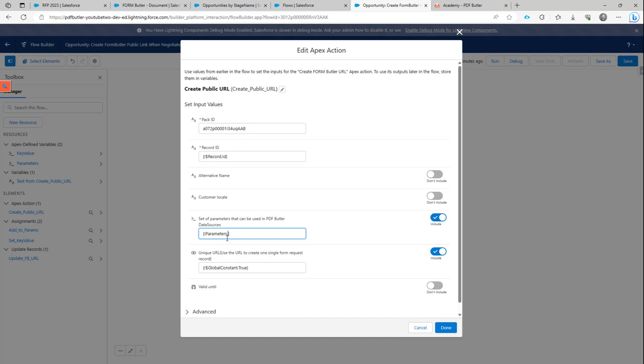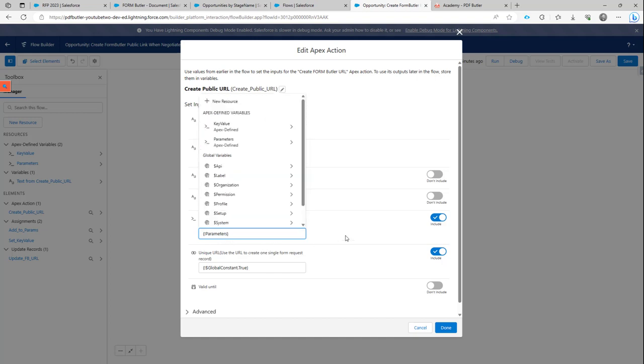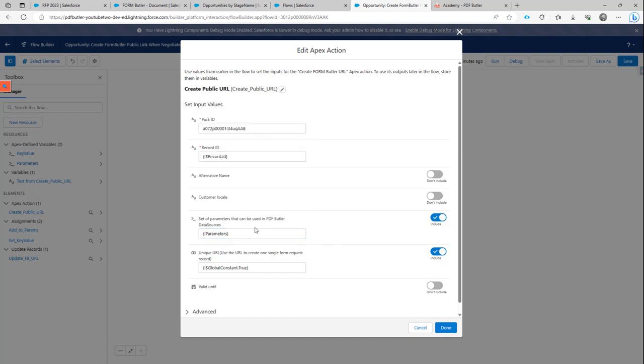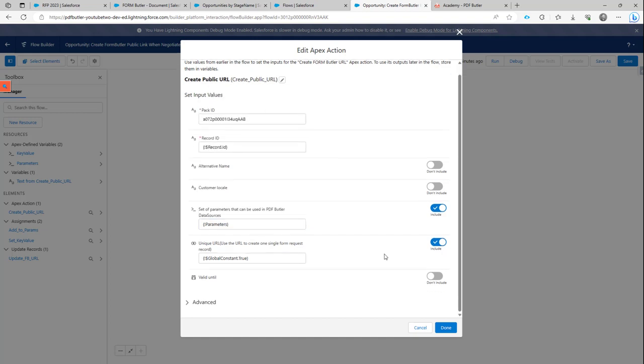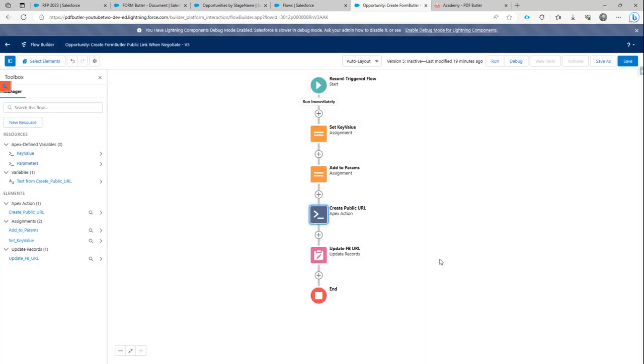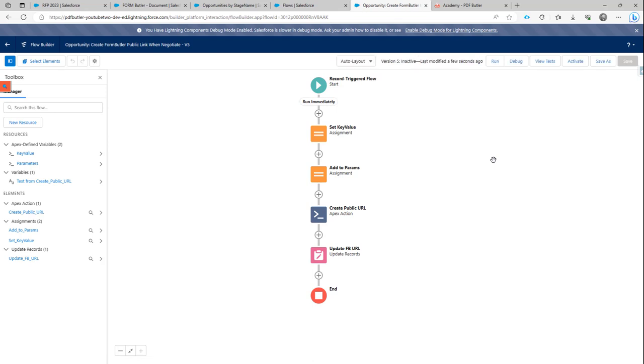So automatically, the flow will put a dot here, but you can remove that dot and then just keep the parameters there. Okay, this is done. So now let's save our changes and let's test it up.